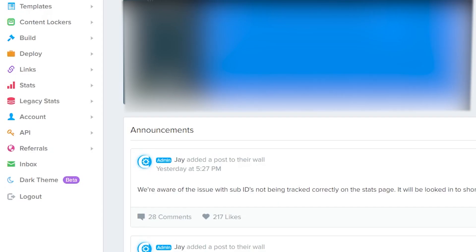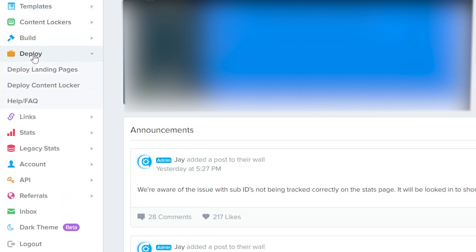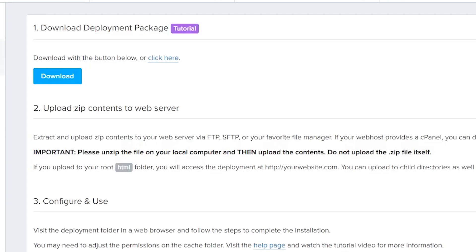First, navigate to the Deploy menu in your CPABuild account and select Deploy Landing Pages.